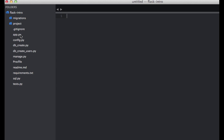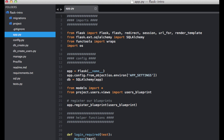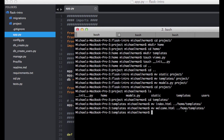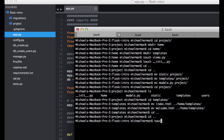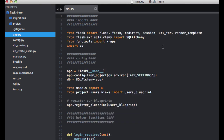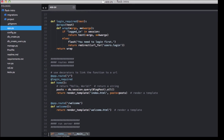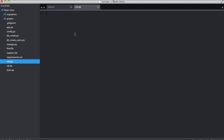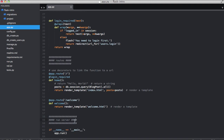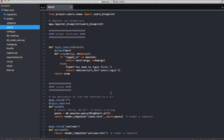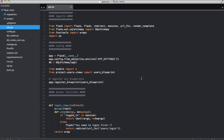Now for our app.py file, we want to go ahead and break this apart. Let's start by creating a new file called run.py, and this is going to hold the code for running our application. From project, import the app and paste that in. Next, let's go ahead and move the configuration settings into the __init__ file within the project directory.